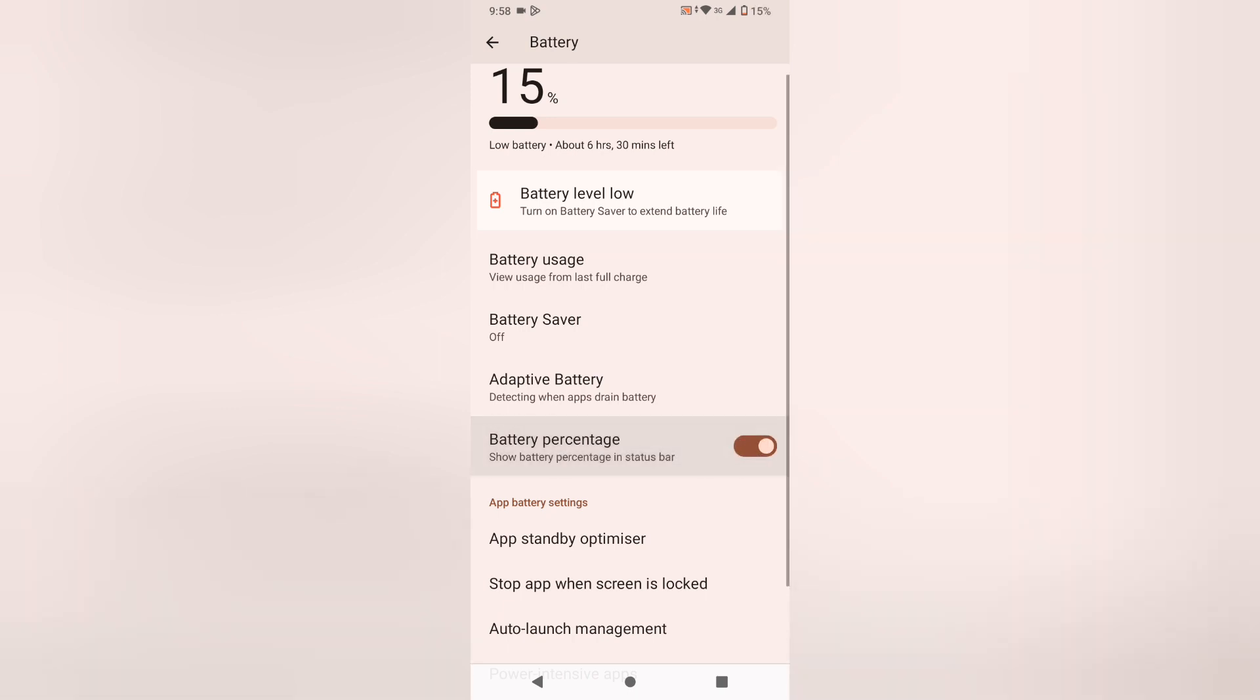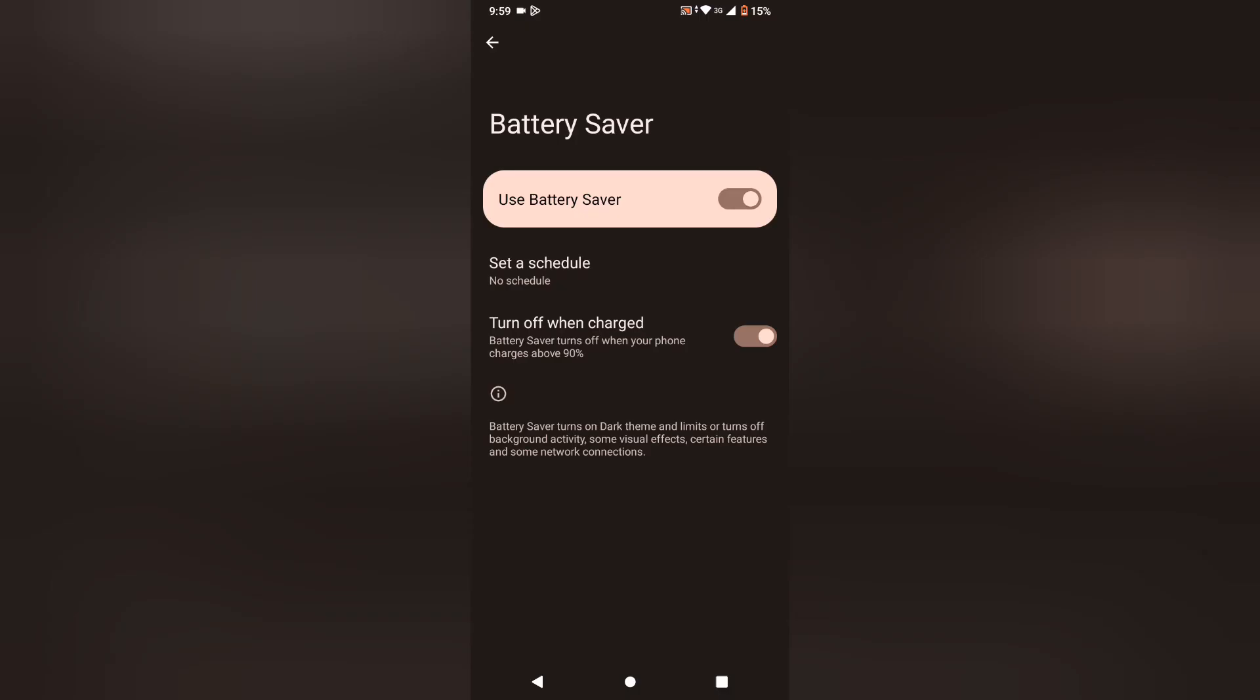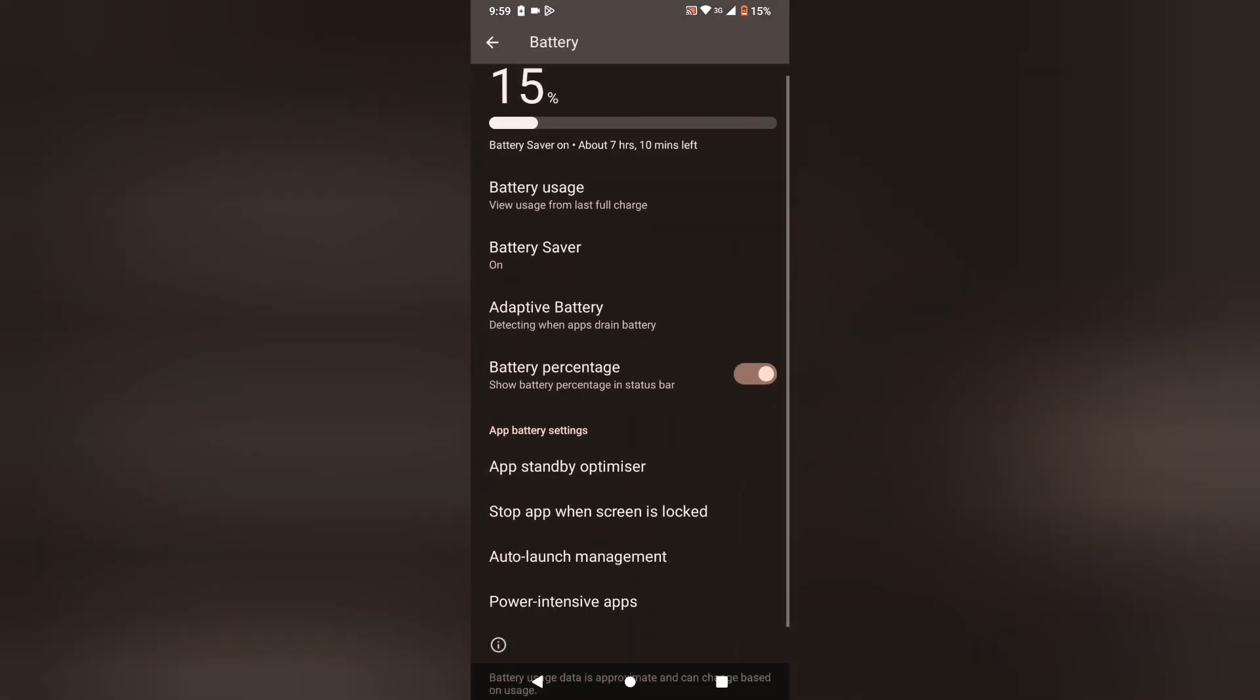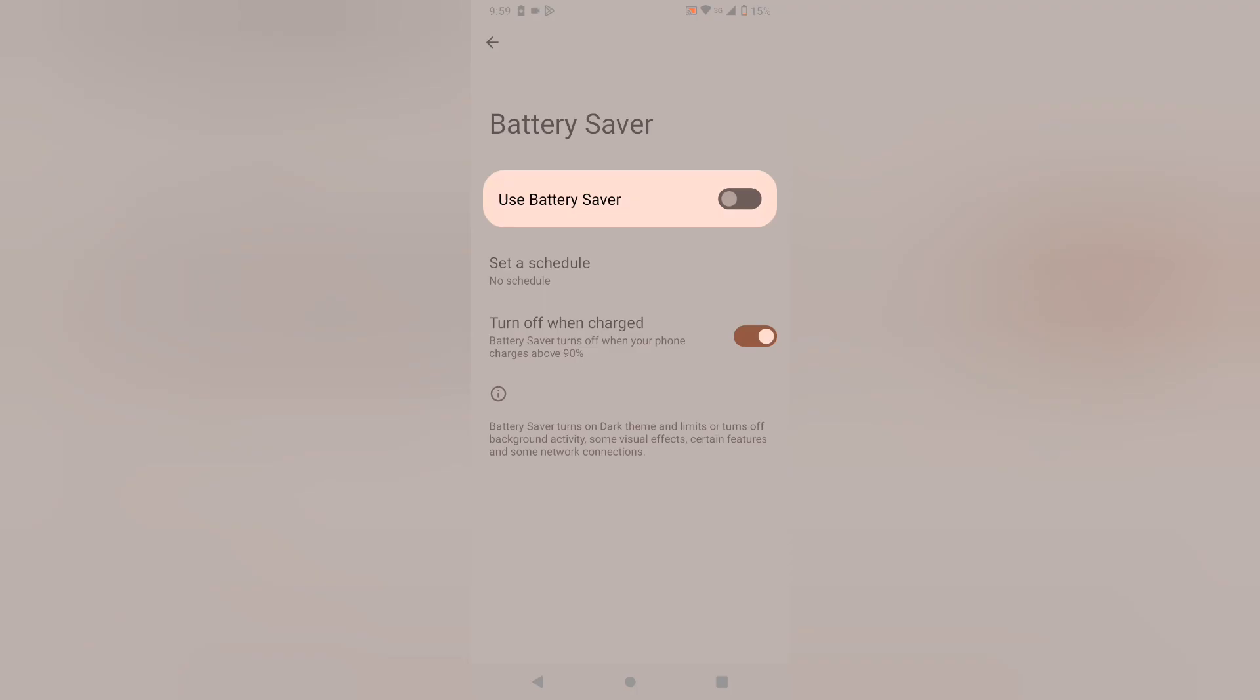Did you know you can also activate Battery Saver on your mobile phone? If your phone is at 15 percent like mine, you can activate Battery Saver here.